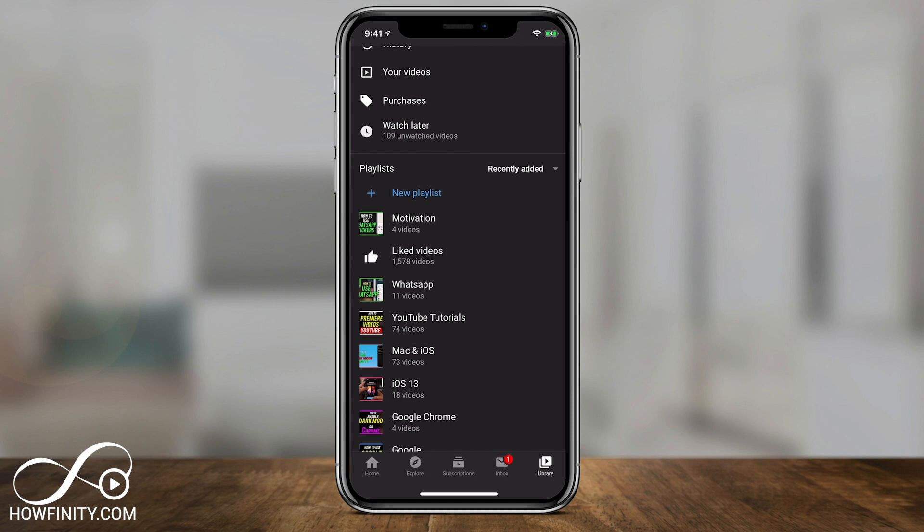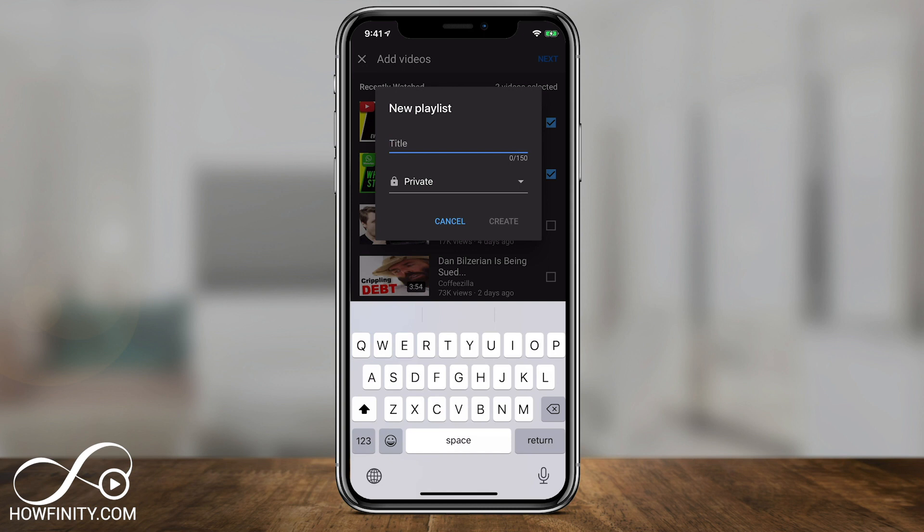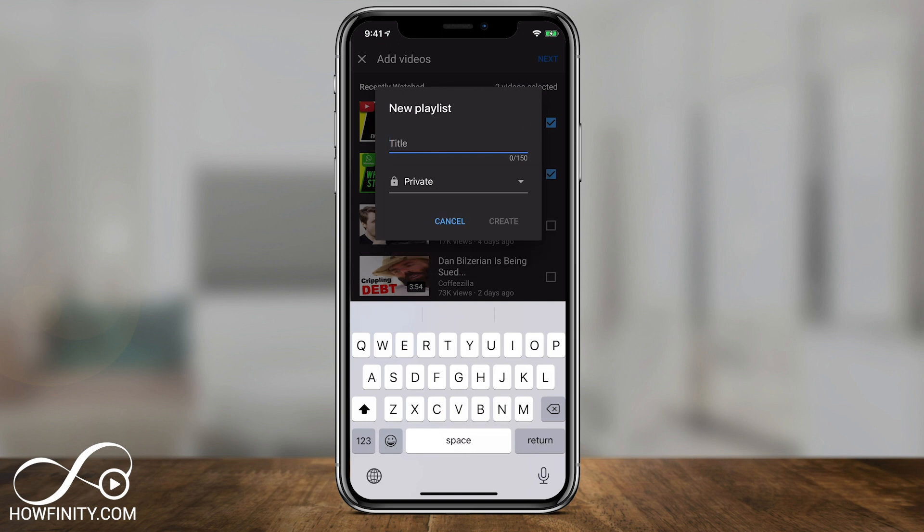So I'll press plus. You could see the motivation one I created on the computer appears right here. I'll press plus here. And this will only give you access right now to your recently watched. So you could select someone you recently watched here. So just a couple of my own videos here and press next. And same thing, you could title it. You could change the privacy setting from public to unlisted to private. And then press create.